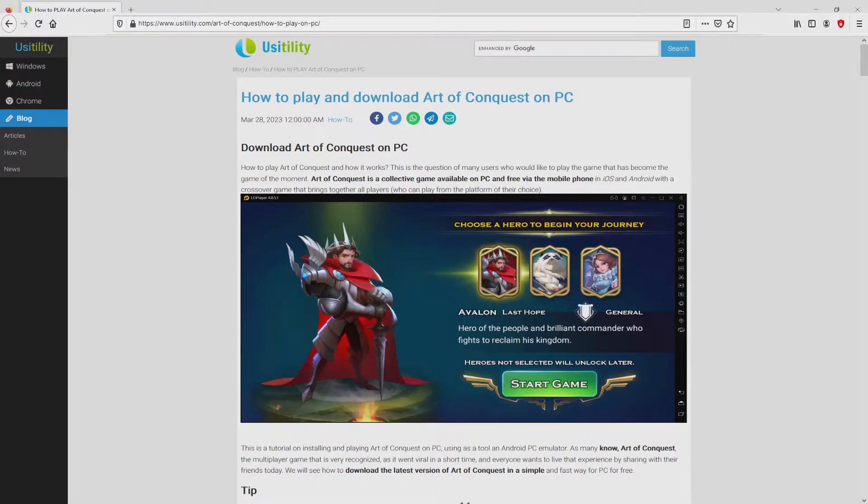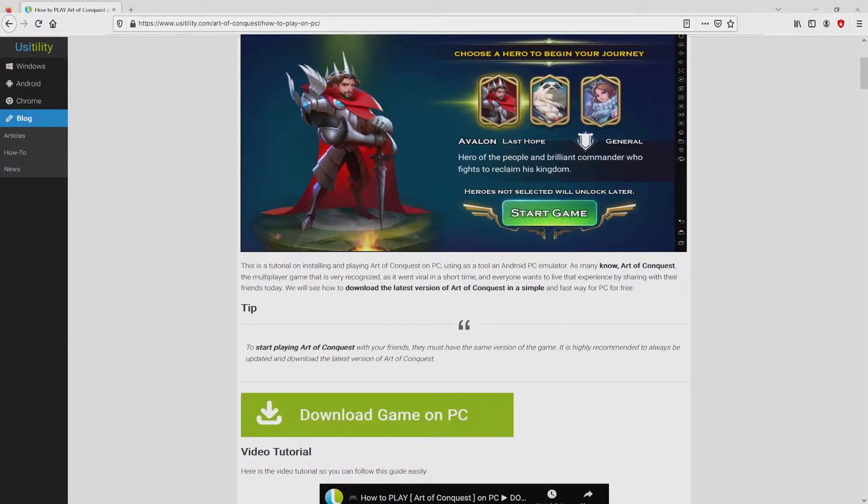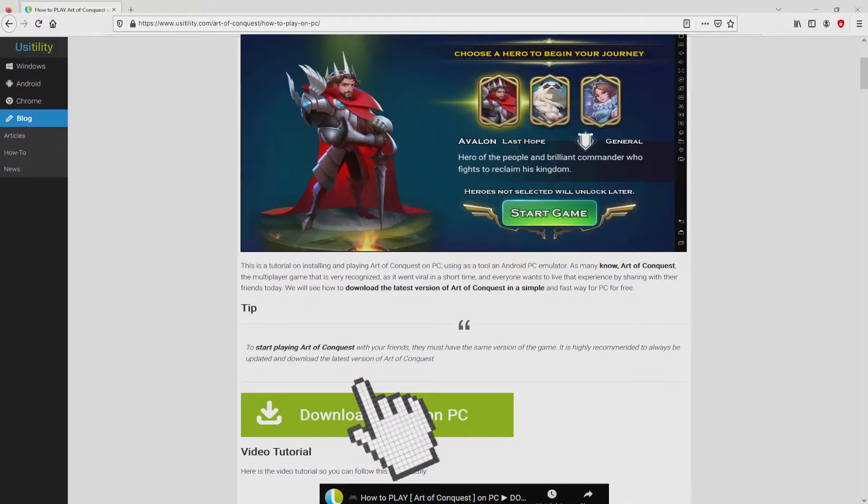We ended up there on our own internet site of Usatility, where we include an in-depth demonstration on how to download Art of Conquest on PC. We search lower a bit and just click on the download game on PC button.